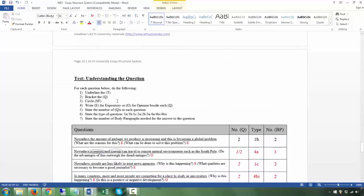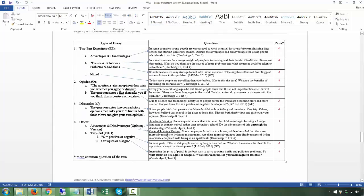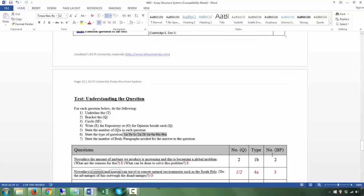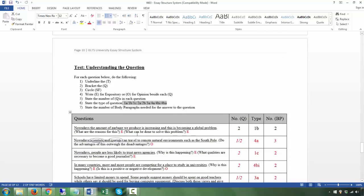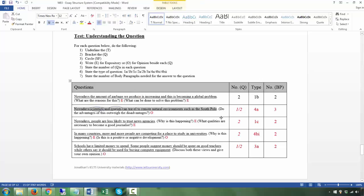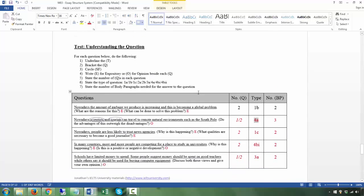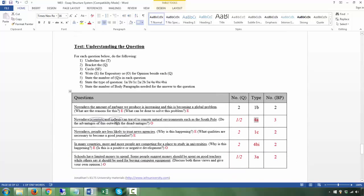Now for the last activity, you need to identify the type of essay and state the number of body paragraphs. The first one's done for you. The second one: 'Nowadays scientists and tourists can travel' — that's the T. 'Do the advantages outweigh the disadvantages?' — that's the Q. This is an advantages and disadvantages opinion question, category 4a. The special features are scientists and tourists — make sure you address both.